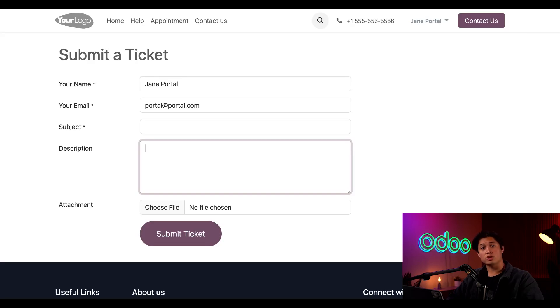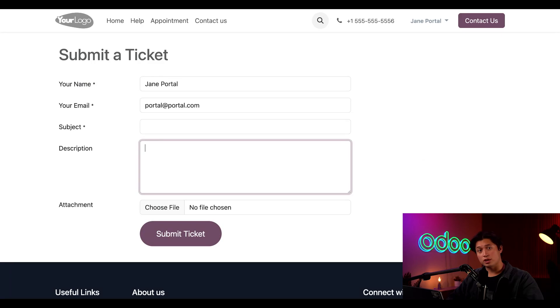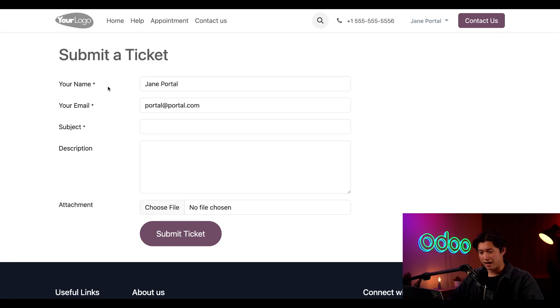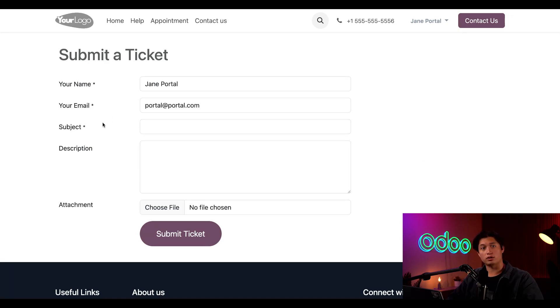As you can see, customers can go to the help page to submit a ticket when they visit our company's website. When setting up a form on the website, you can choose what fields you want your visitors to fill out. The fields marked with an asterisk are required. So name, email, and subject are required under this form.